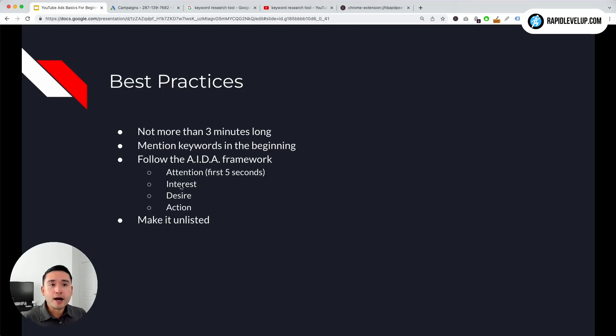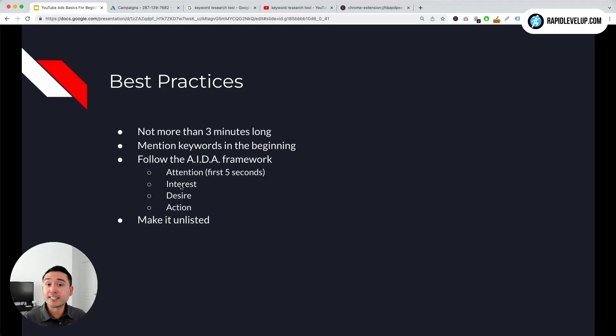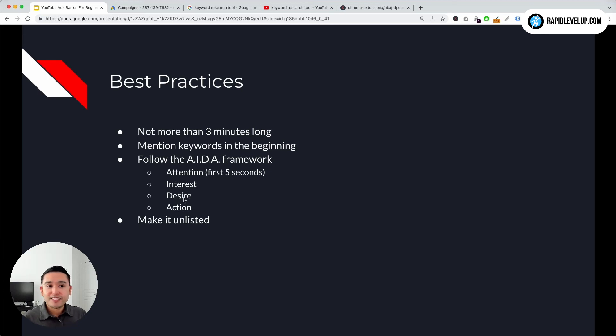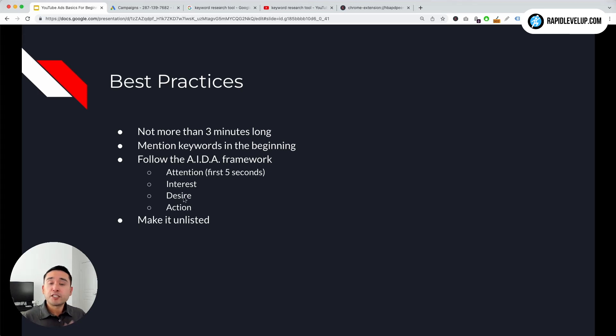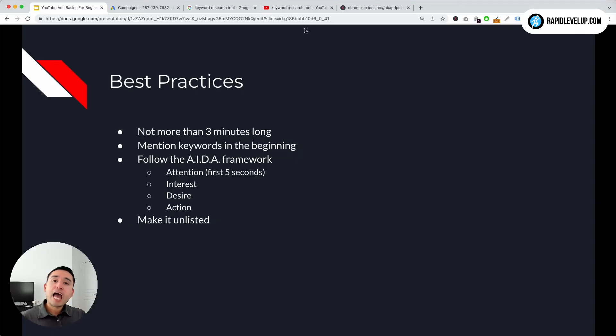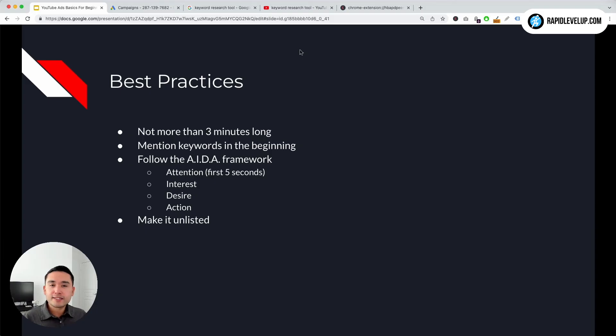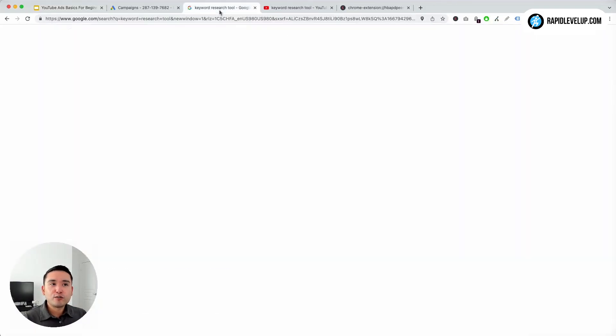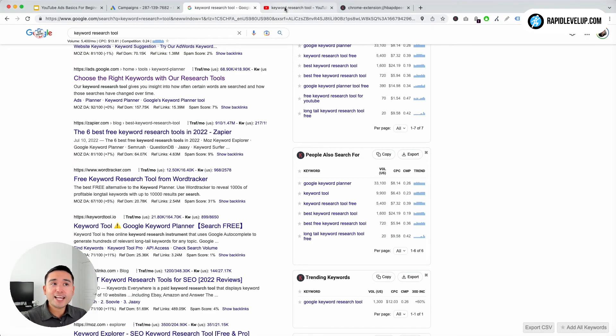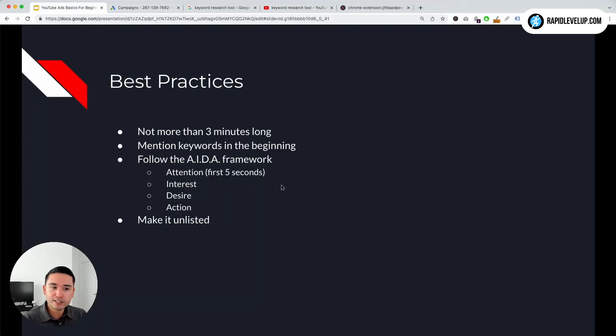And then the second one is Interest. We can say Keywords Everywhere is a free Chrome extension that you can install within five seconds. Desire could be: you can use Keywords Everywhere to look at search volume, average cost per click, Google Trends directly within the Google search results pages and YouTube search results pages, something along those lines.